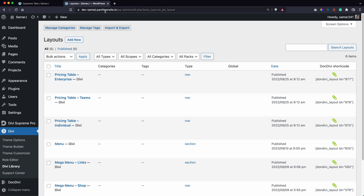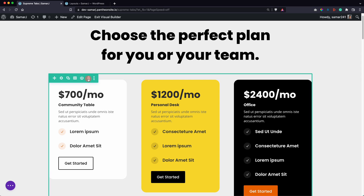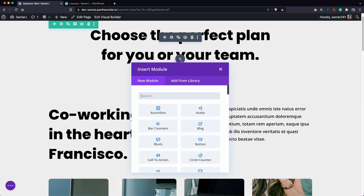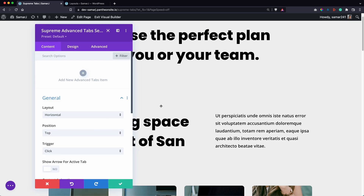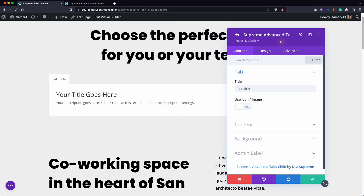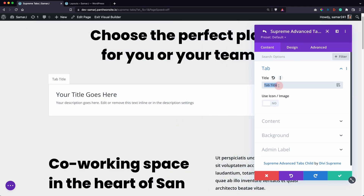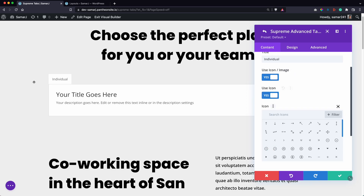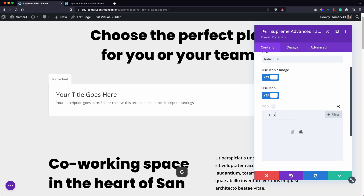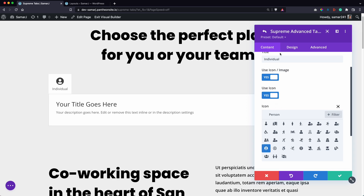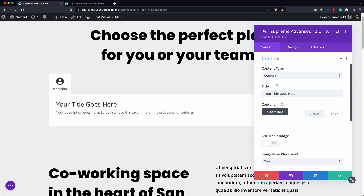Now we can delete these pricing rows and add the Advanced Tabs module from Divi Supreme. Let's add in our first tab item, give it a name and a title. You can use an icon or image — let's replace it with an icon, something like a person icon.